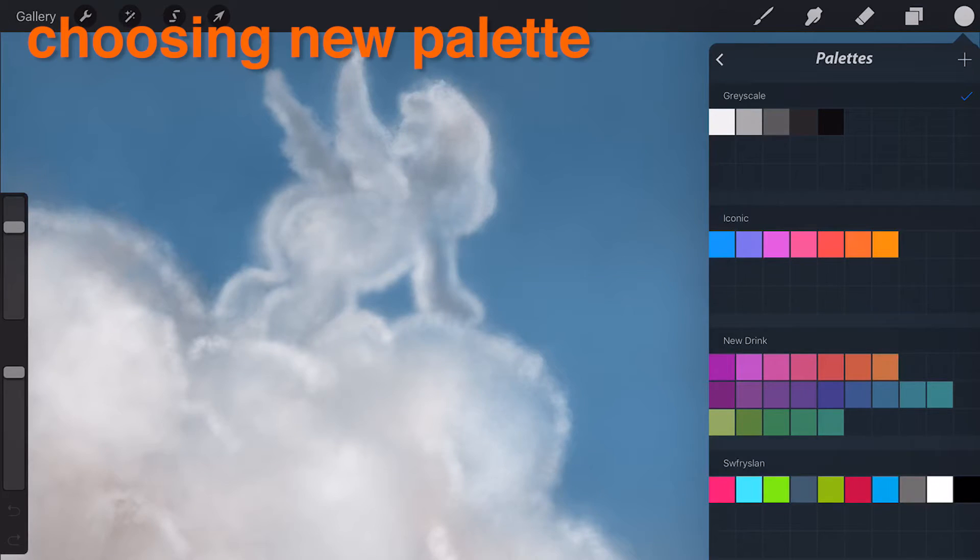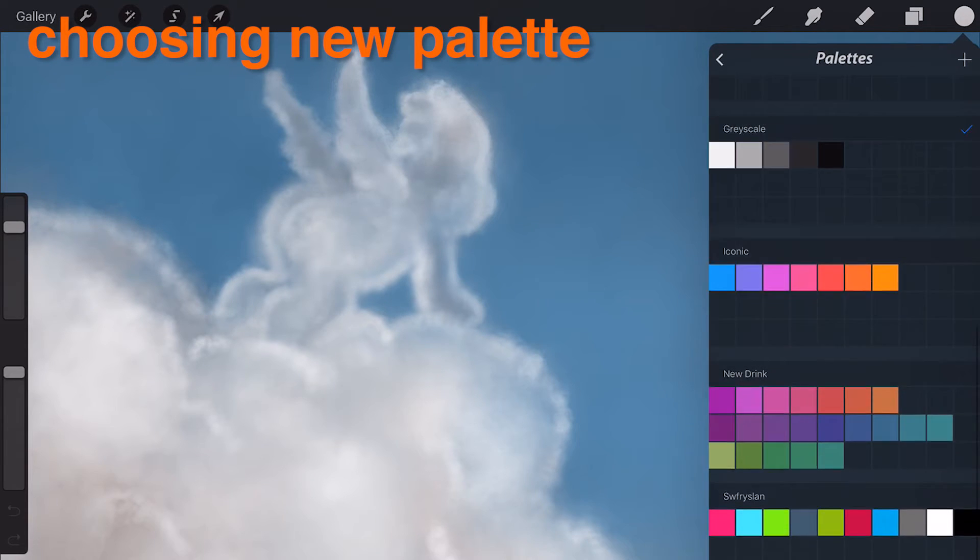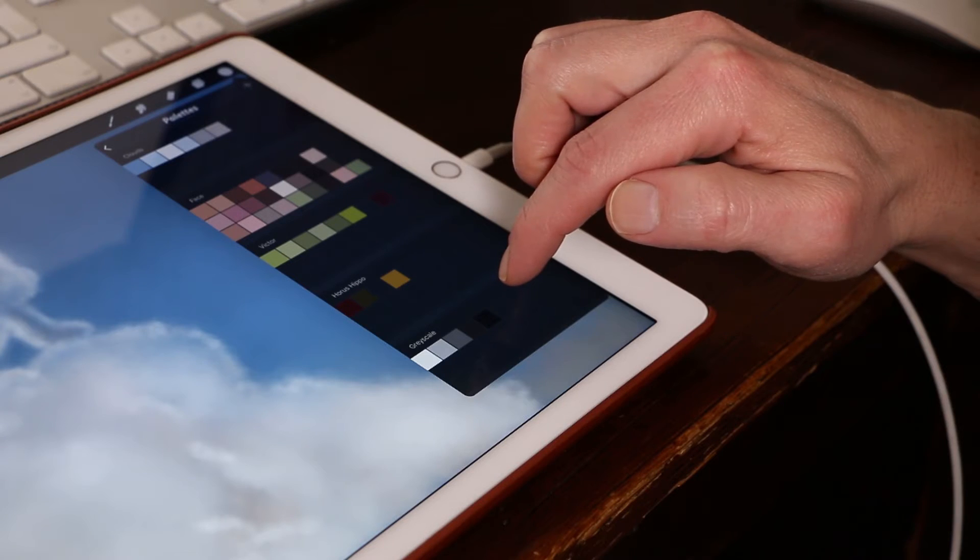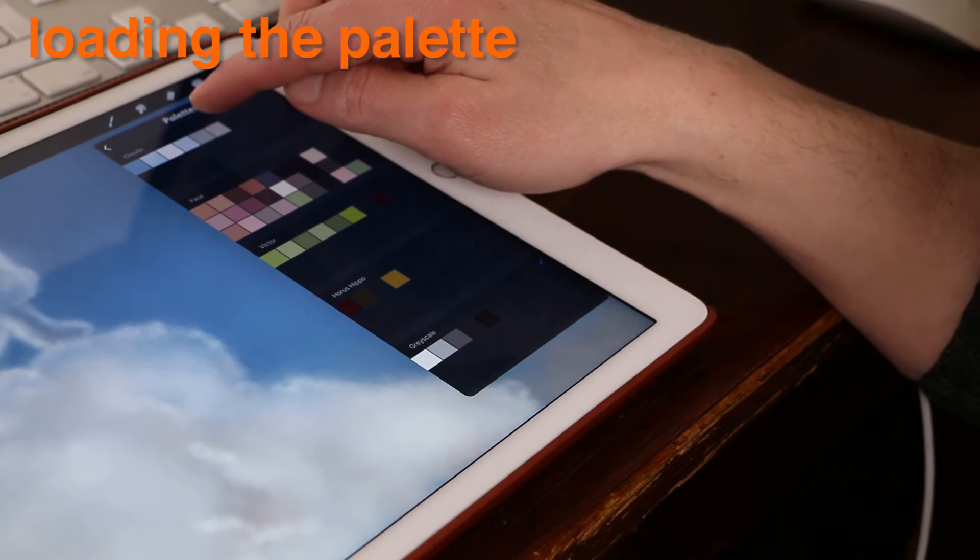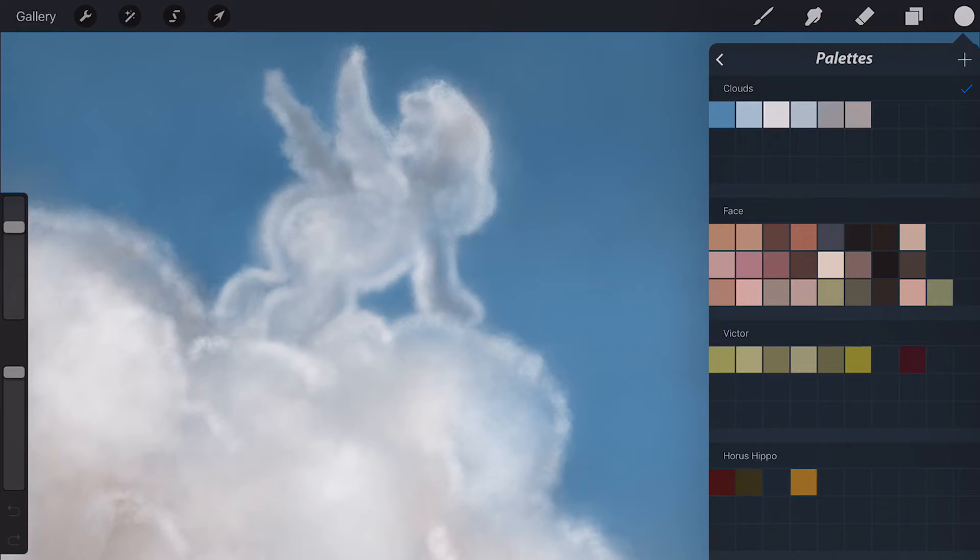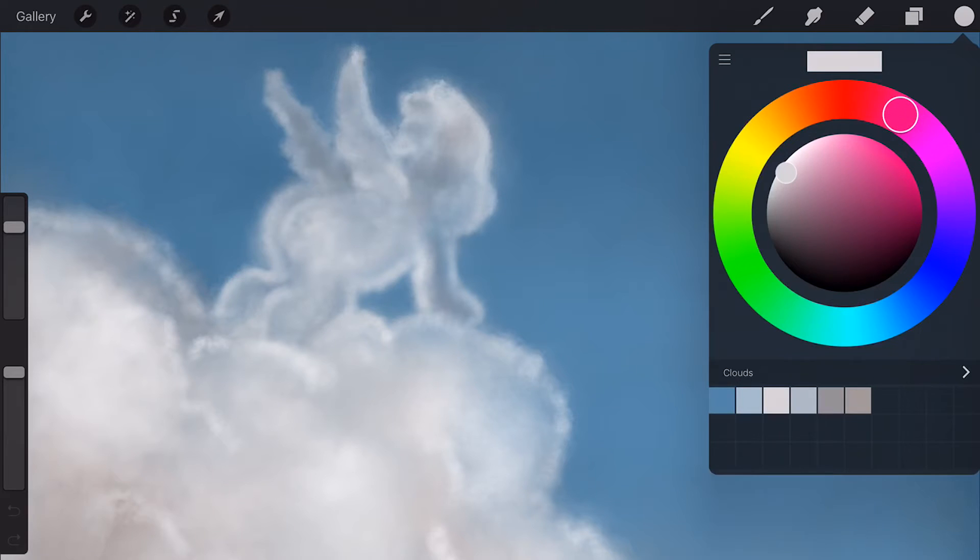Choosing a new palette. Swap palettes in and out as you need. To load a palette, tap the header of the swatch palette where the title sits to select that palette.